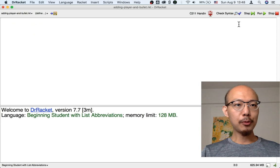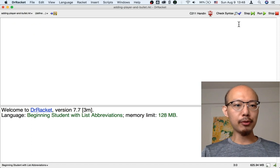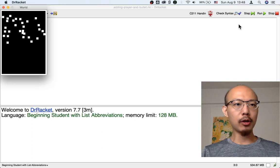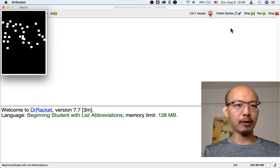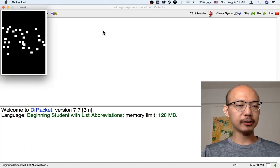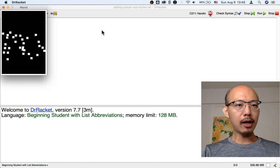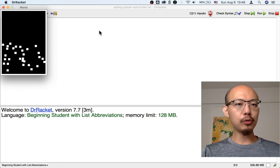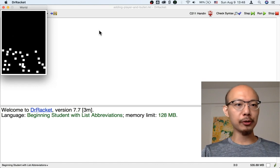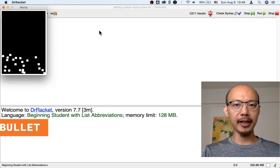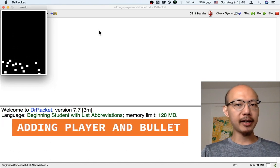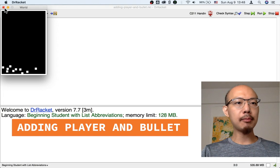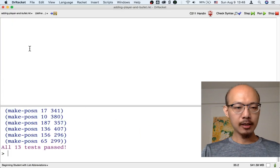So far, we have a pretty boring game where all we have are invaders. Now let's add two more crucial ingredients to our game, a player and a bullet.